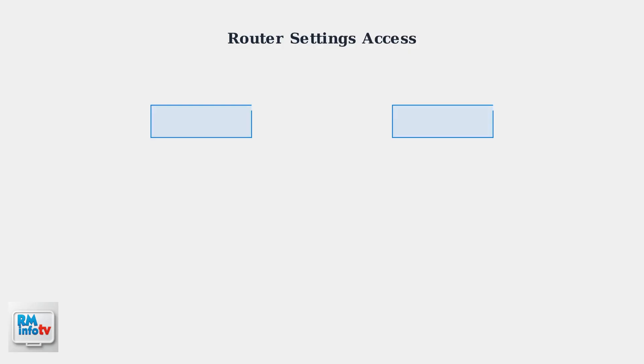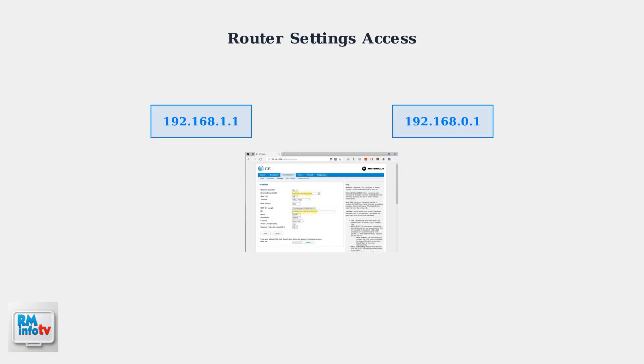When basic troubleshooting fails, advanced steps are needed. First, access your router's settings through a web browser by typing your router's IP address, typically 192.168.1.1 or 192.168.0.1.